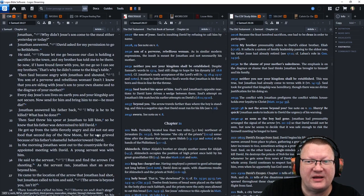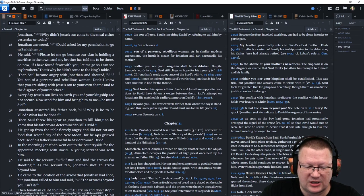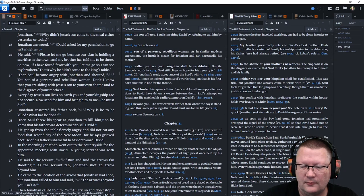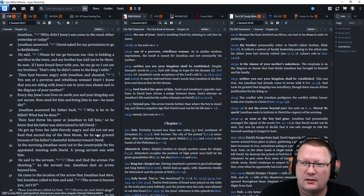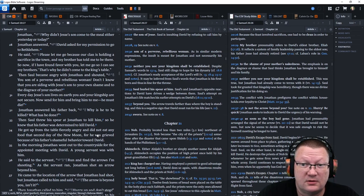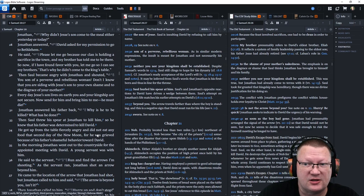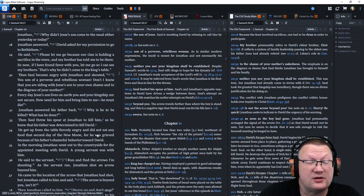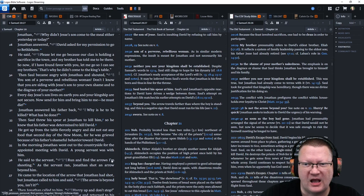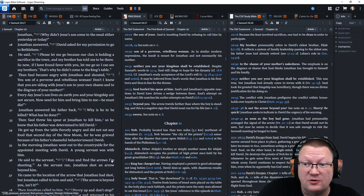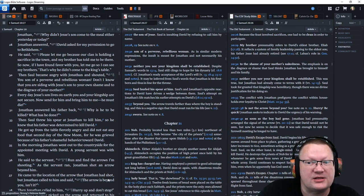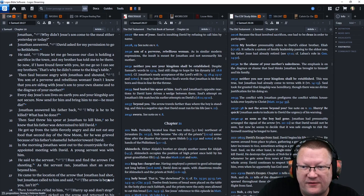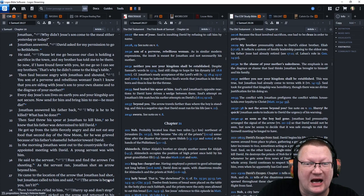Then Saul became angry with Jonathan and shouted, you son of a perverse woman. Don't I know that you are siding with Jesse's son to your own shame and to the disgrace of your mother? Every day Jesse's son lives on earth, you and your kingship are not secure. Now send for him and bring him to me. He must die.